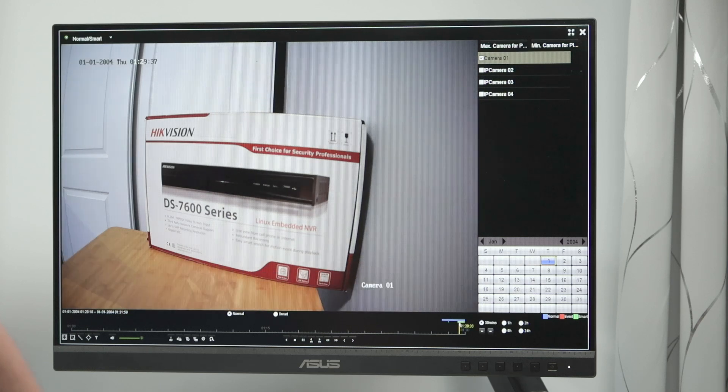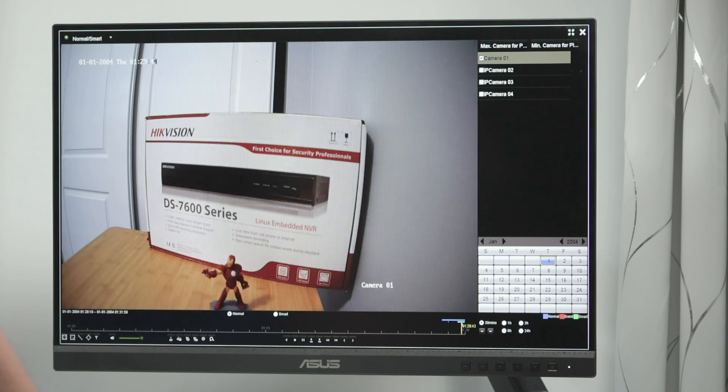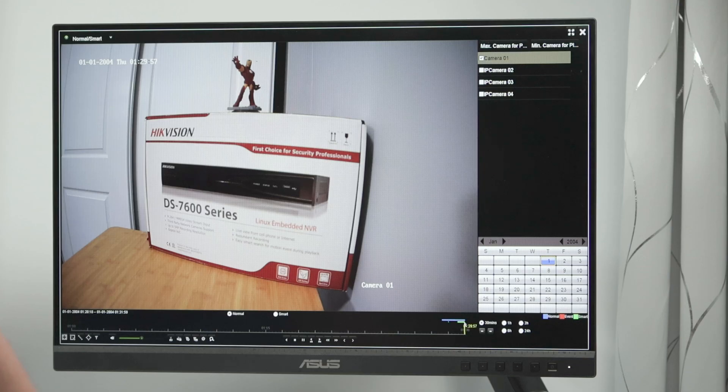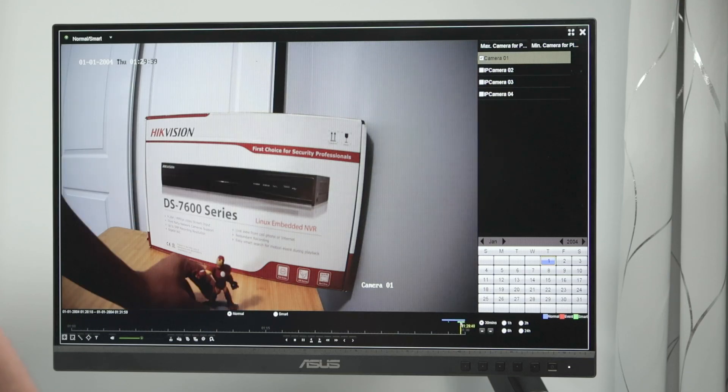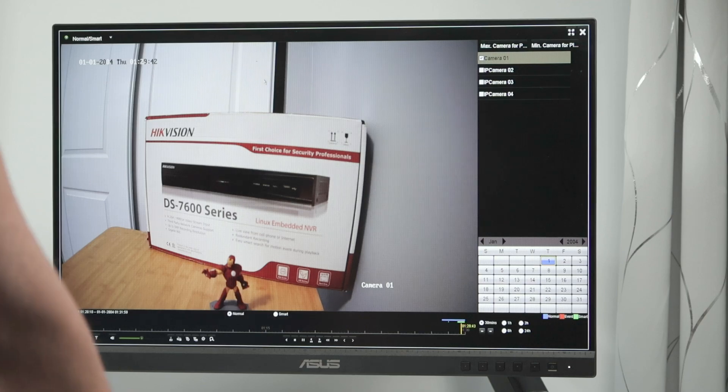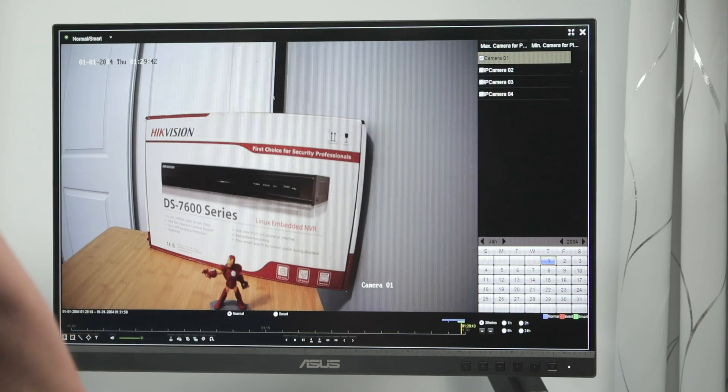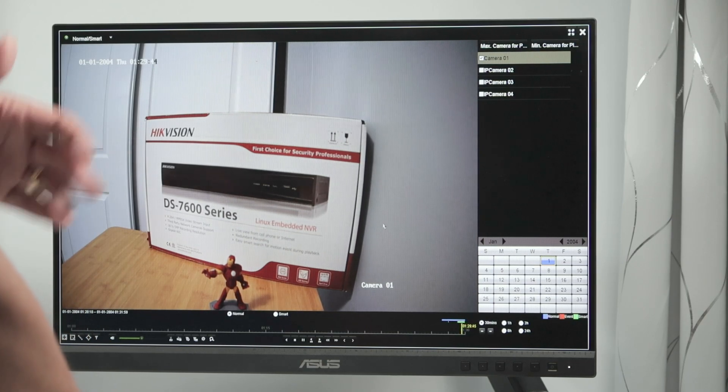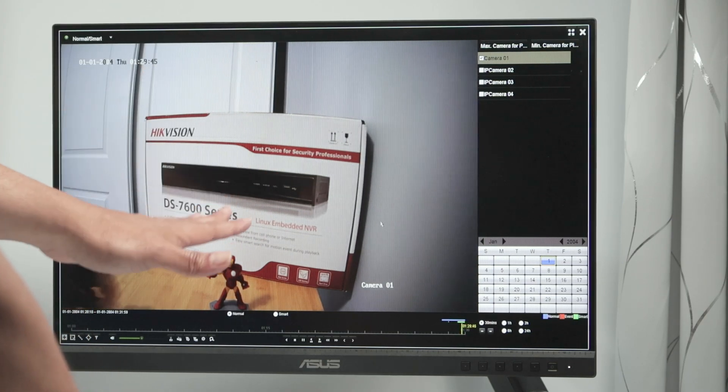There we go. My hands moving in front of the NVR, of the camera. Putting the Iron Man there. So basically that's my recording. And then suppose that the hard drive is almost full.